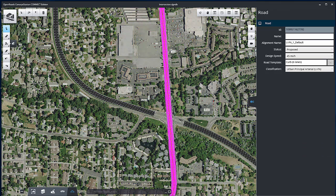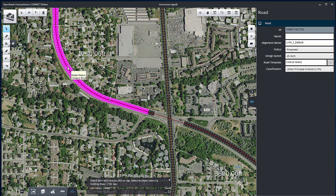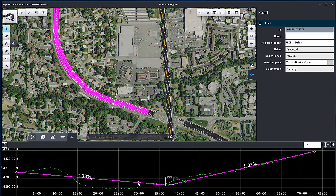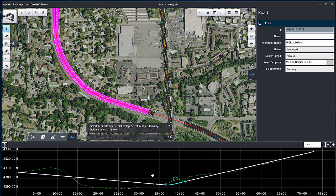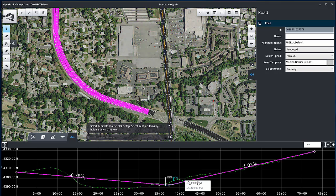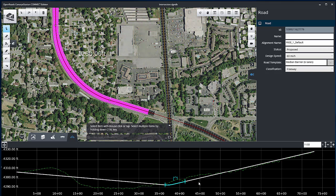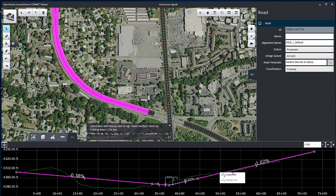Now edit the freeway profile. Select the freeway in the main scene and add three new PVI to where the profile will curve over the bell road. To see the new PVI, select the vertical alignment again.